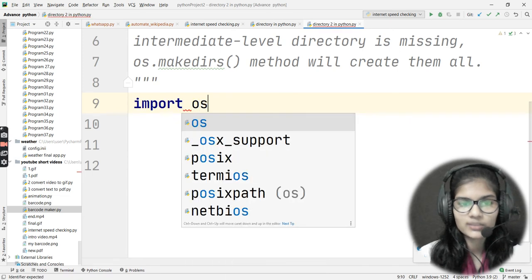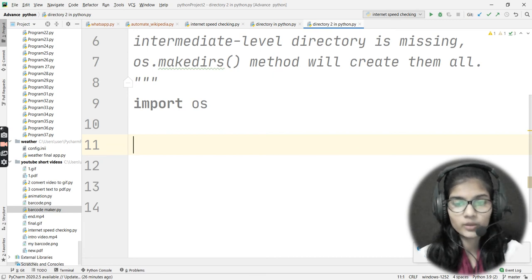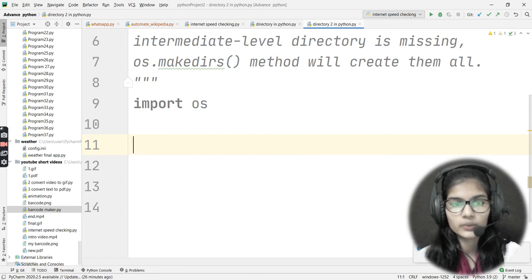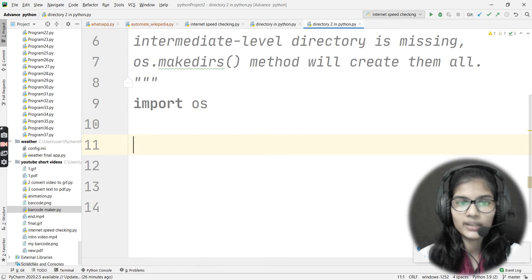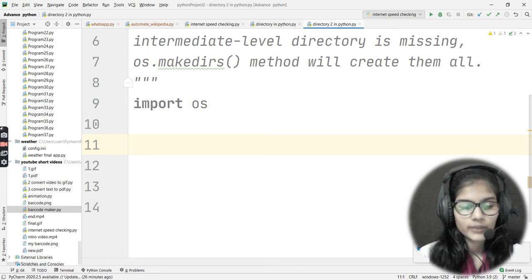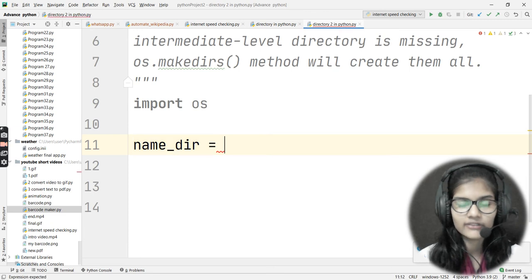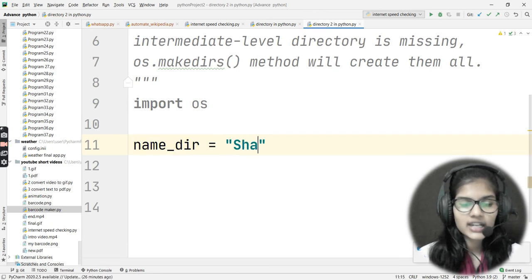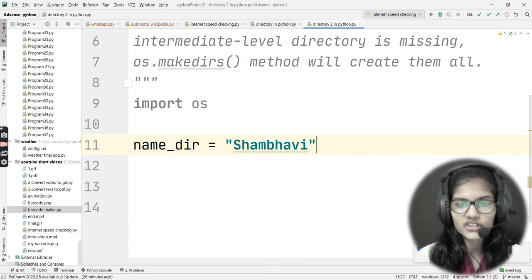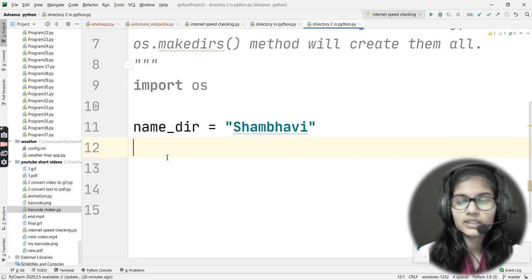Now let's start writing the program. First, I'll import the os module: import os. As mentioned, the os module is what we use to make directories in Python. After that, I'll put out the name for my directory: name_dir, and let's say that is 'Shambhavi'.